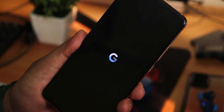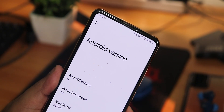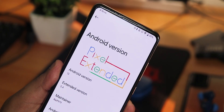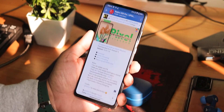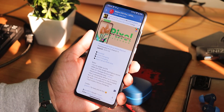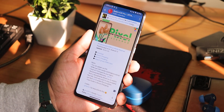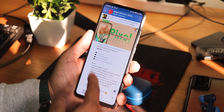What is up guys, this is SST2 back with another video on the Redmi K20 Pro. Today I'm going to be showing you the latest Pixel Extended ROM. This is the 10th January 2023 build and the Pixel Extended version is 5.4, based on Android 13 of course.